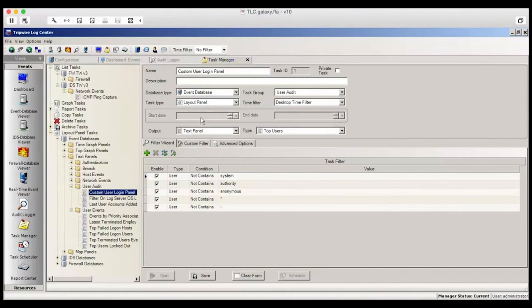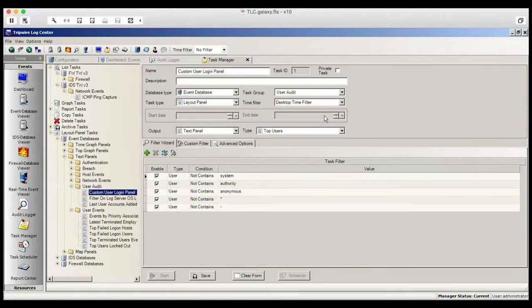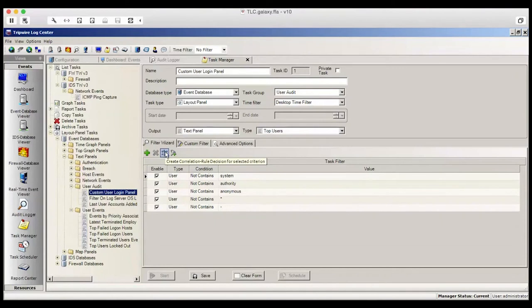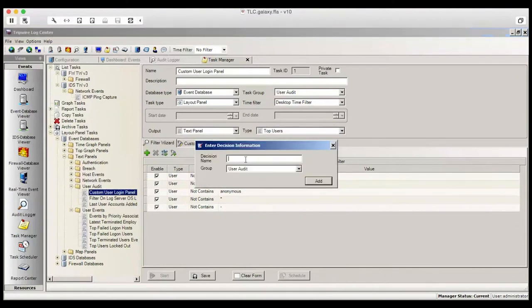So now that we've got our filter, we're going to look for any user that doesn't match System, Authority, Anonymous, Star, or Hash. So click on the third icon called Create Correlation Rule Decision, just below the Filter Wizard tab. This is how you convert a filter into a correlation rule. In this case, we'll call the decision name Top Users.